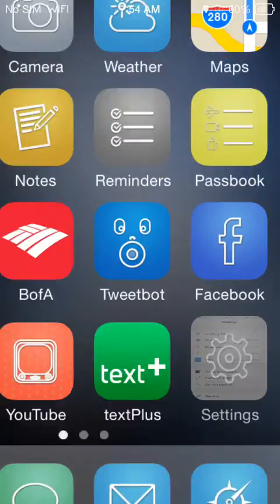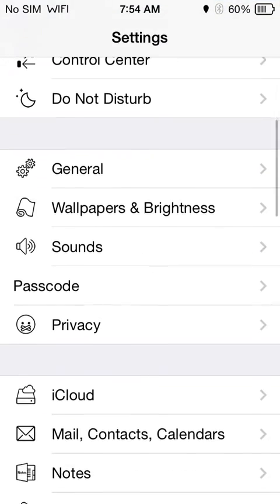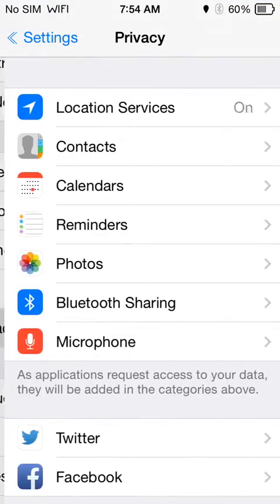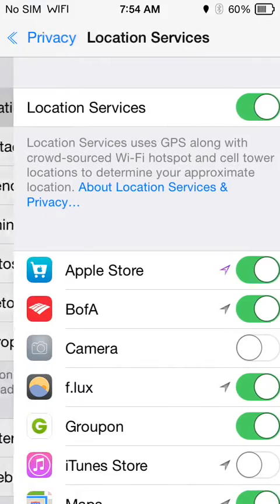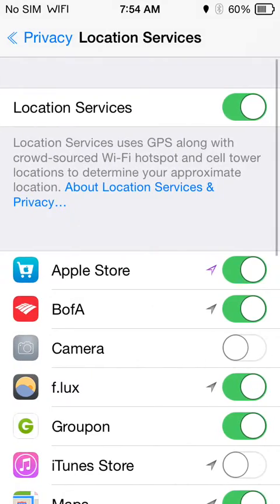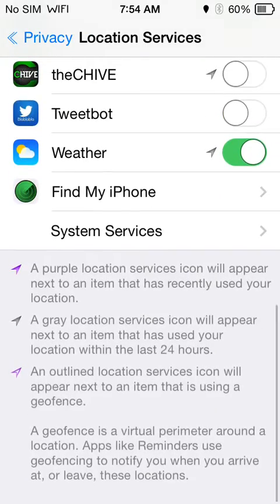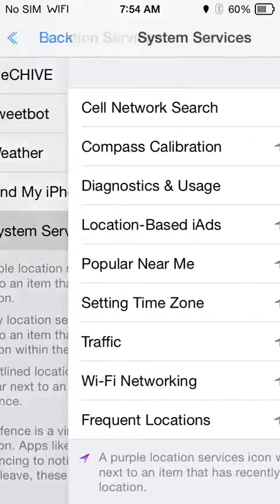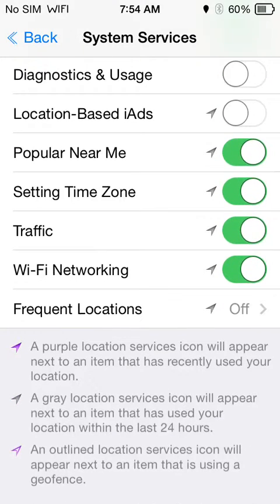What you're going to want to do is head to Settings, then into Privacy. Tap on Location Services and scroll all the way to the bottom — you want to go into System Services. This will be the last option, and you can see mine has already been turned off.